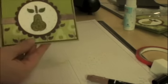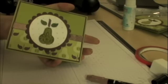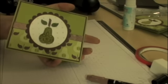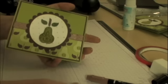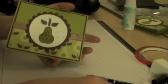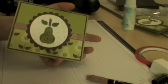Here is my completed pear card. I hope that you enjoyed my tutorial today and please visit my website and leave a comment if you enjoyed this. And I will look forward to teaching you something again soon. Have a great day.